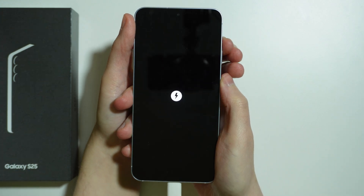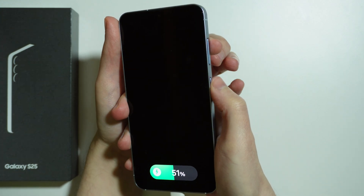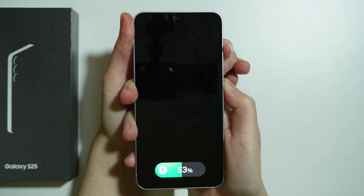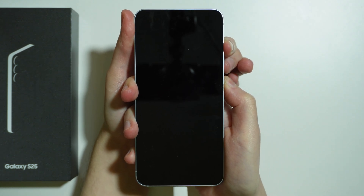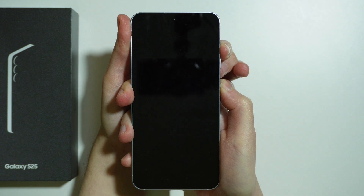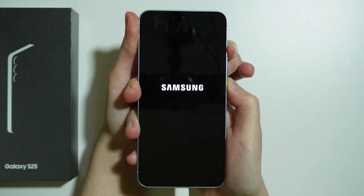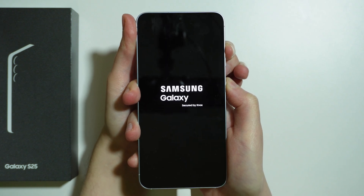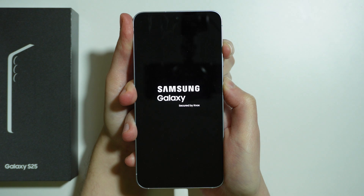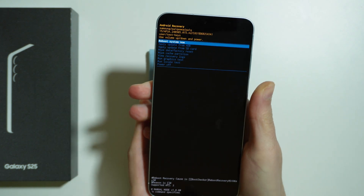Soon we should see it — there we go. Now press and hold the power button and volume up and hold it until you are in the recovery mode. We should see the Samsung logo — there we go — but keep holding those two buttons.